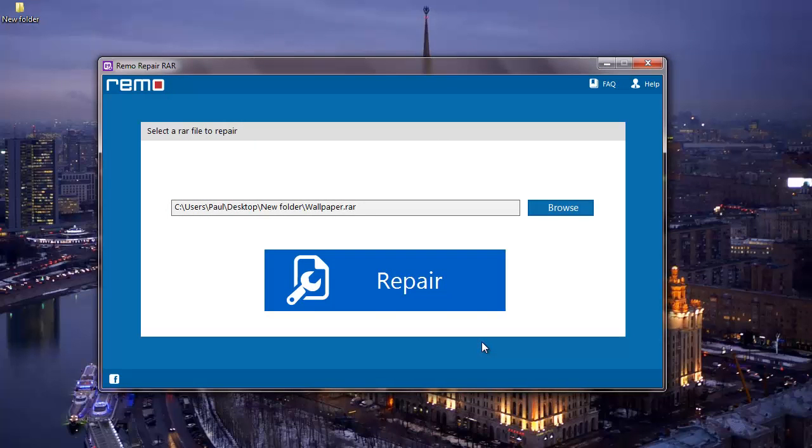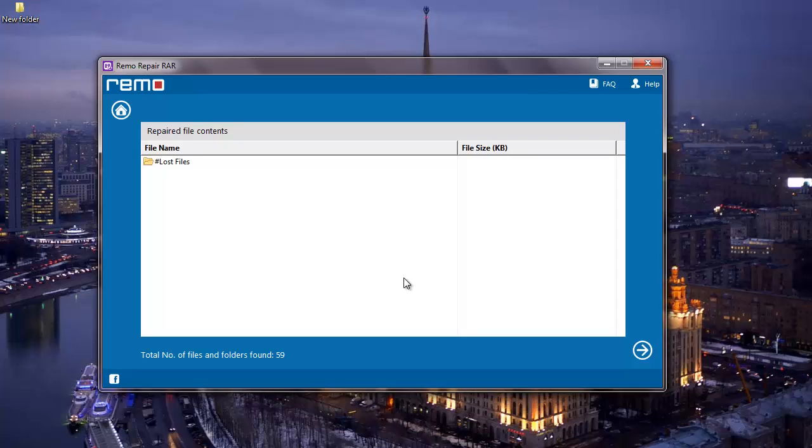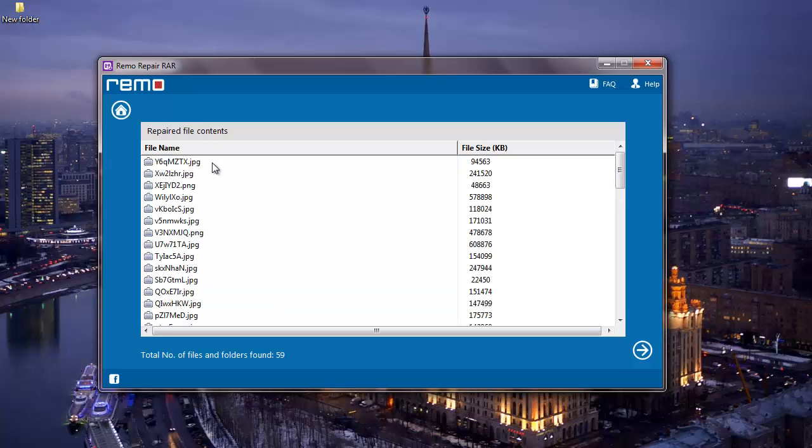So once I've selected the RAR file I'll have to repair this RAR file. What I'm going to do here is I'll click on the repair button that I see down here. The software repairs my RAR file and then gives me a description of all the files that were present in the RAR archive.